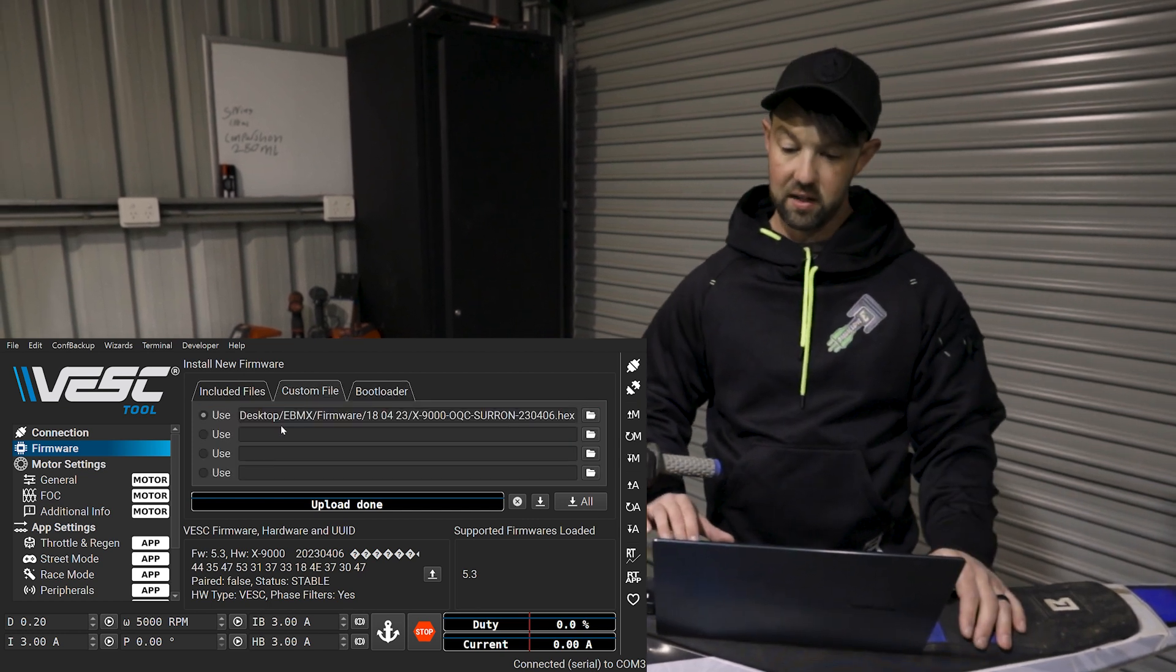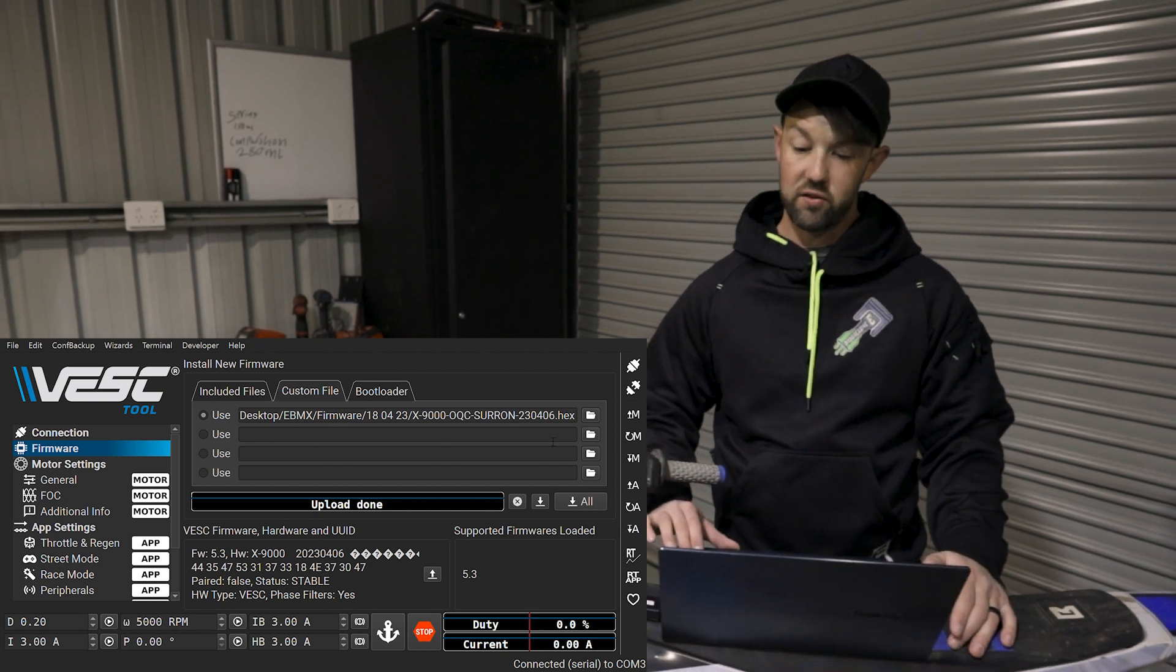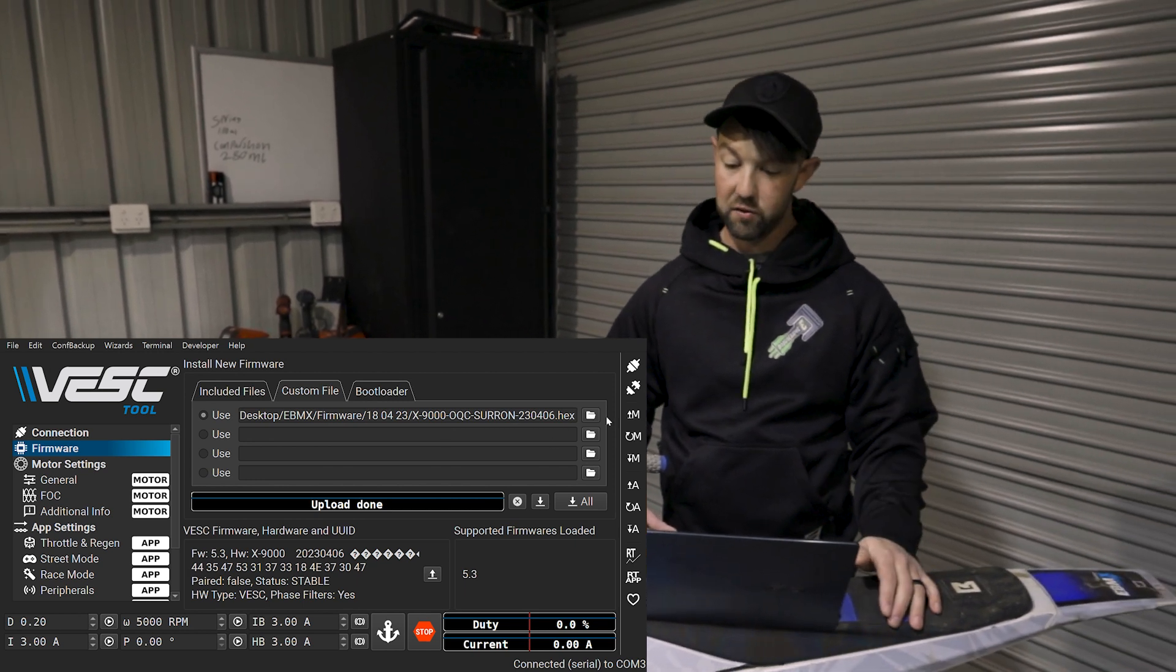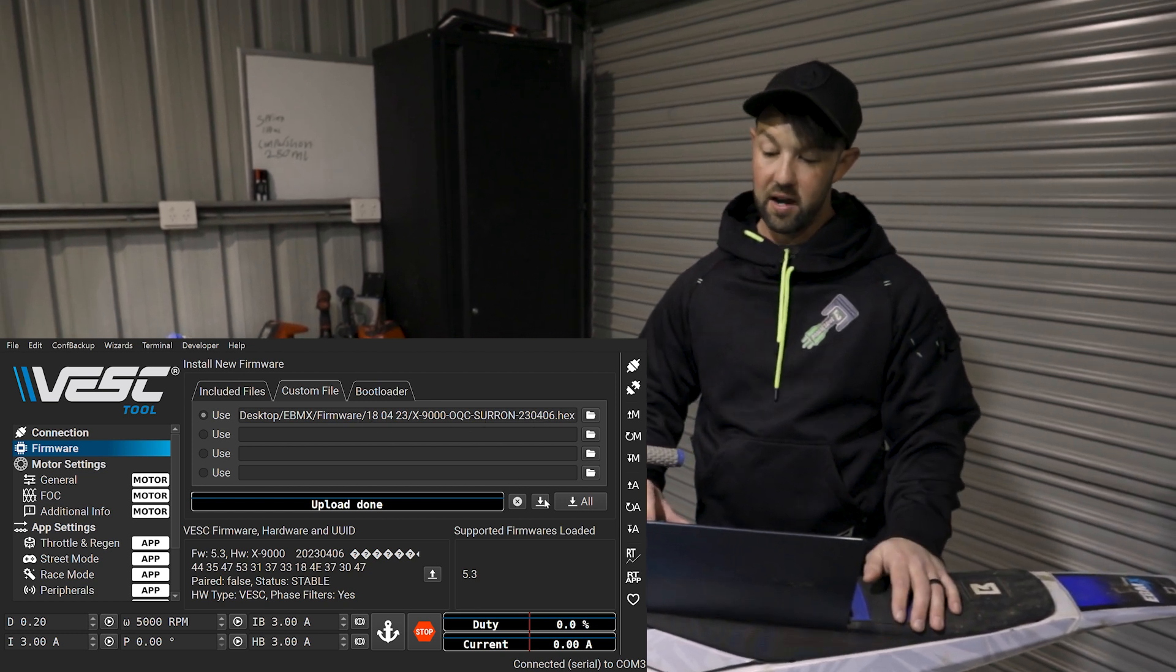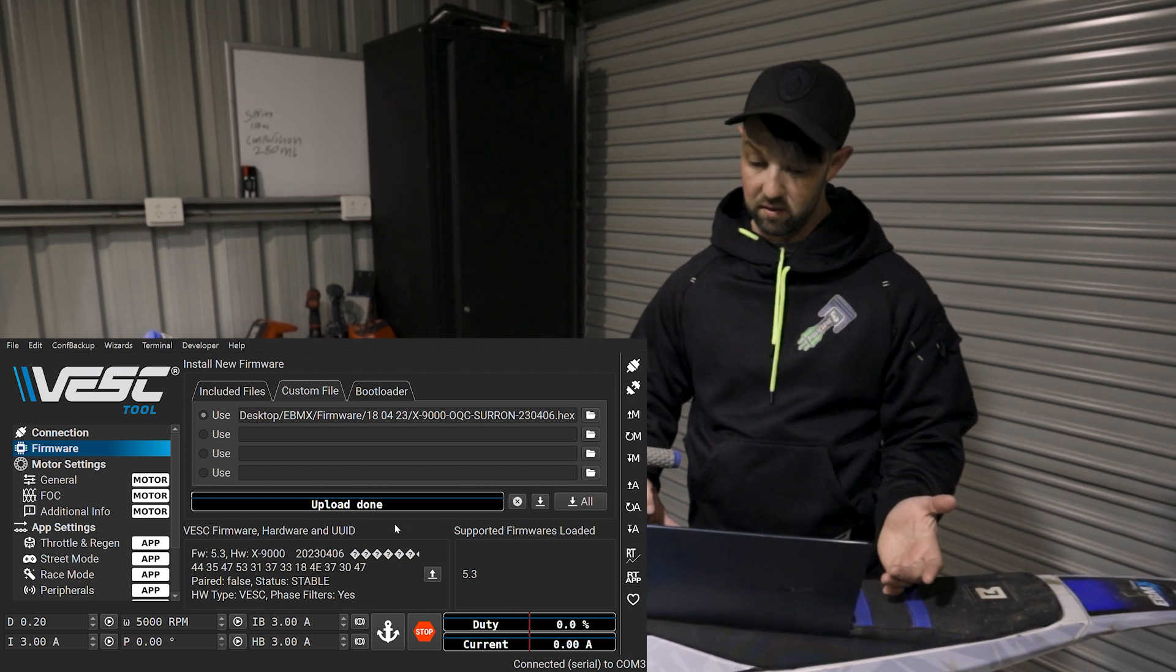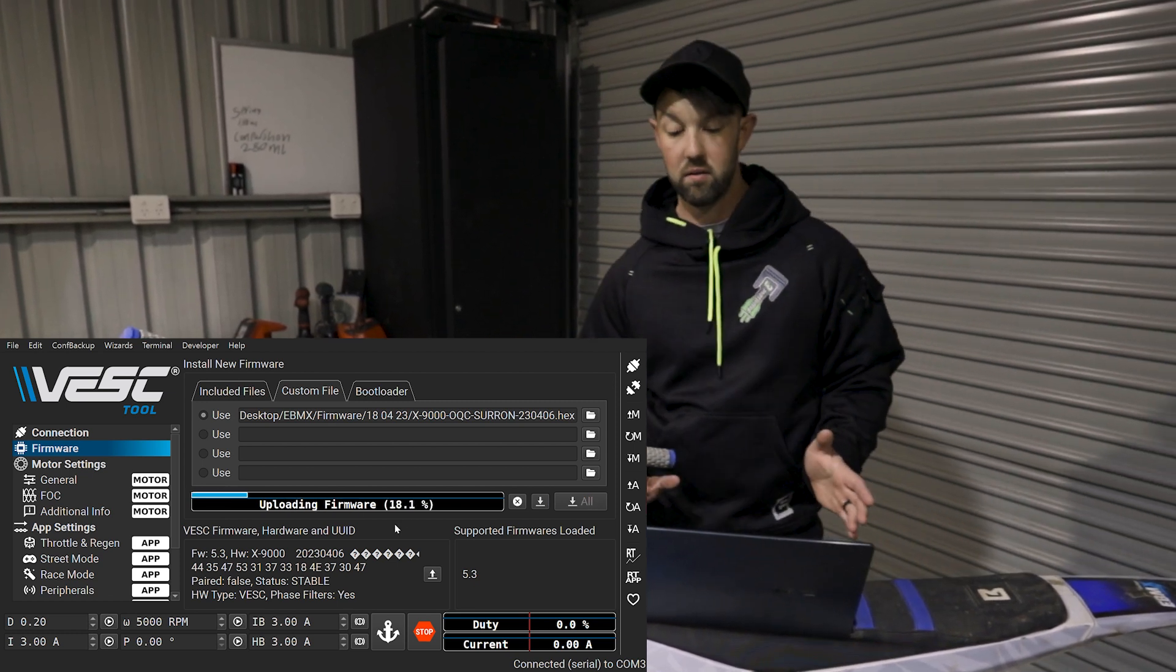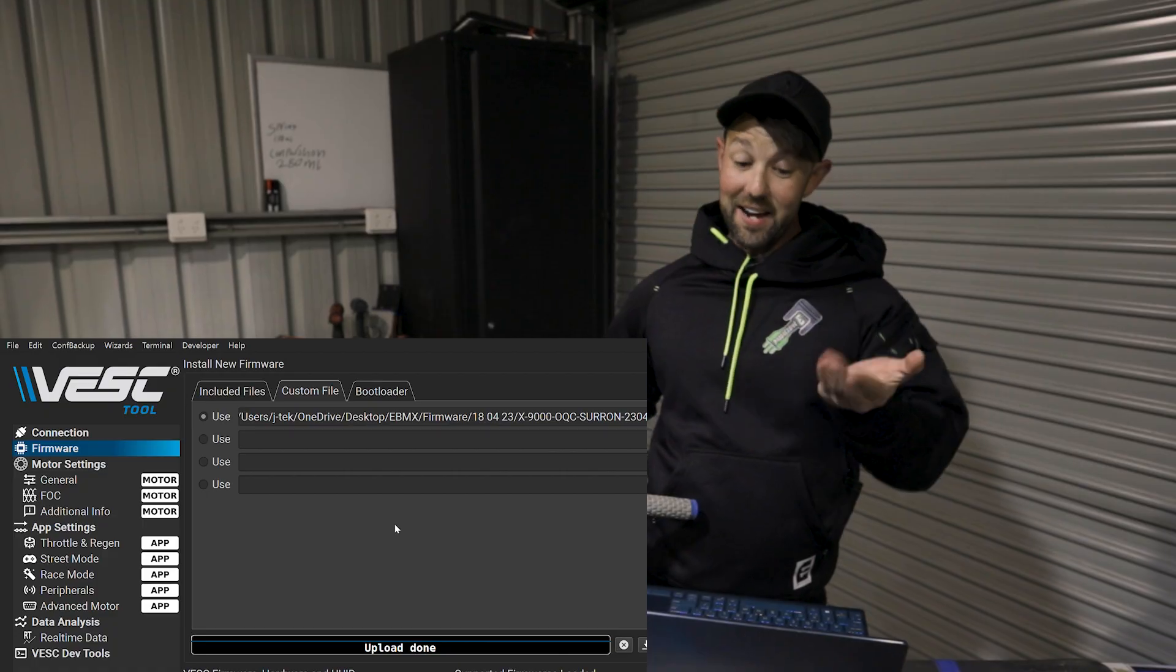Once we've run the bootloader, that means the VESC is then ready to accept some new firmware. Come over to here. You can see I've already got a file here that I've previously used. So you want to, basically in this box, click here. You'll select what hex file you're after. And all you want to do is click the down arrow again. It's basically going to reload everything. And we'll just let that run through.